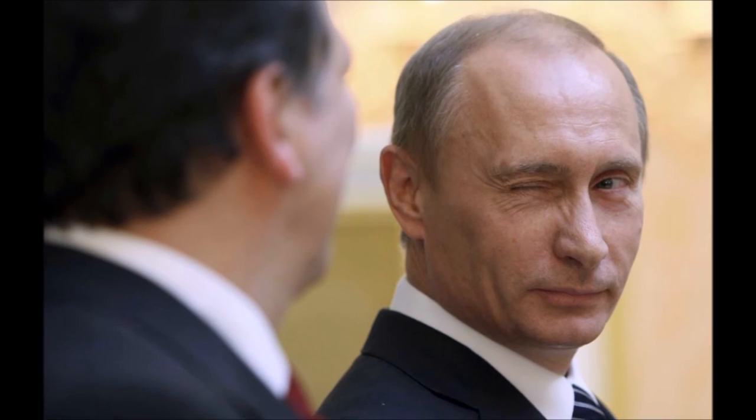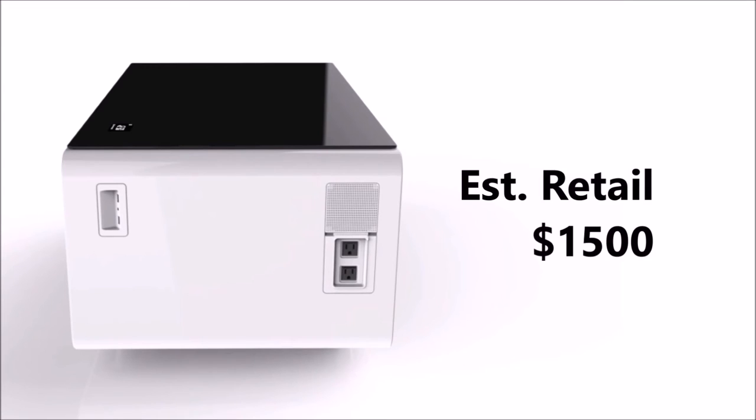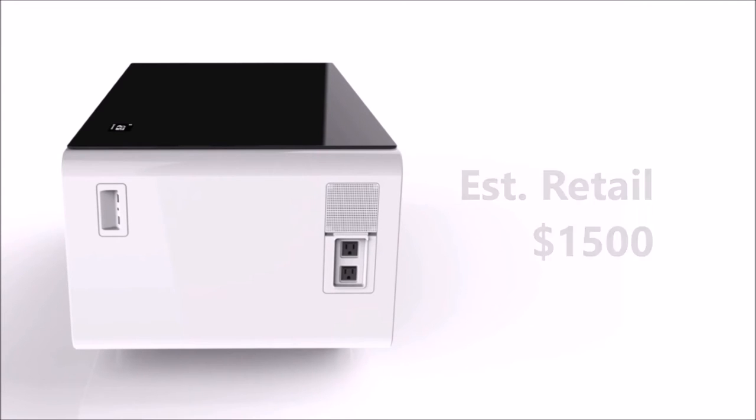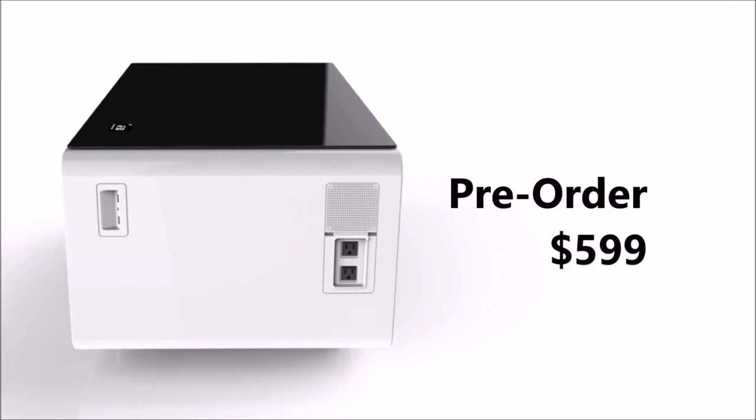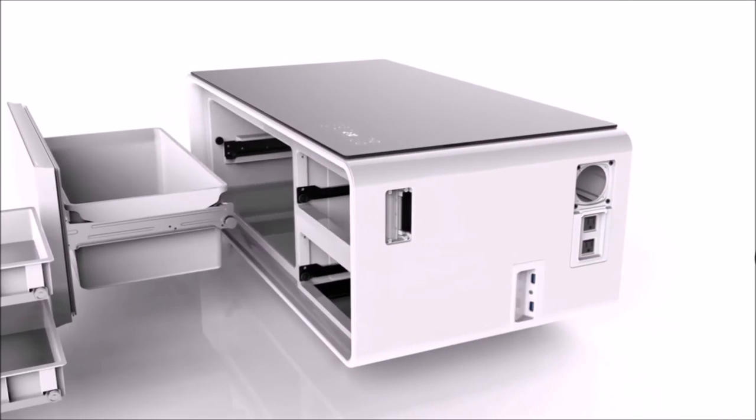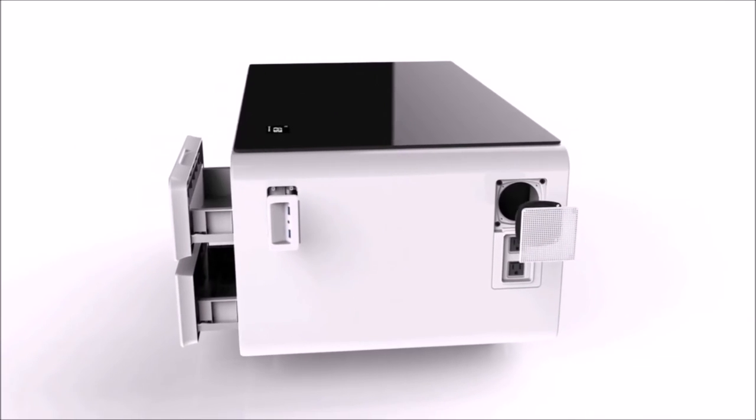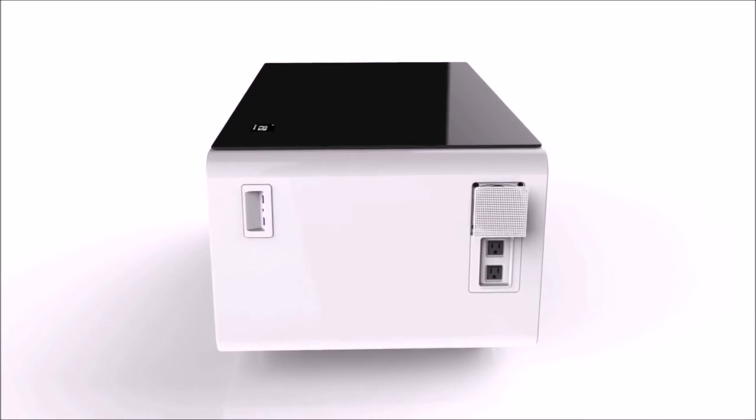Sobro is expected to retail for $1,500, but it is available for pre-order for only $599 as of today. That is definitely a great deal for a product like this. I mean, I would pre-order this in a heartbeat if I was rich.